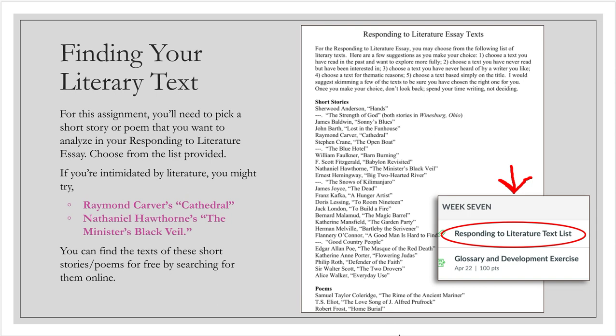You may be familiar with some of the stories on this list, you may not be. If you're really intimidated by literature, I do have a couple of recommendations, which would be Raymond Carver's Cathedral or Nathaniel Hawthorne's The Minister's Black Veil. But really, any of these stories are good ones to read for this assignment. I would just say Google a few, see which ones strike you as interesting or that you would like to learn more about, and choose one.